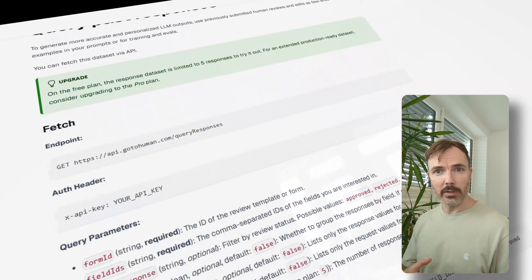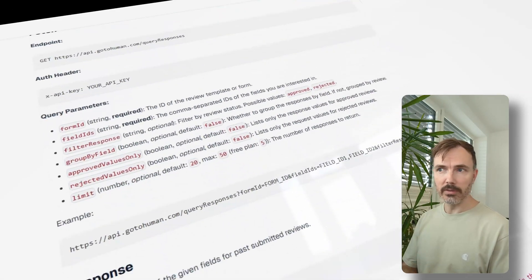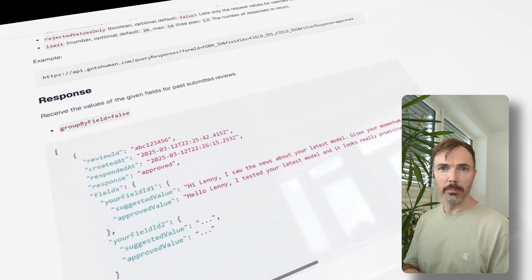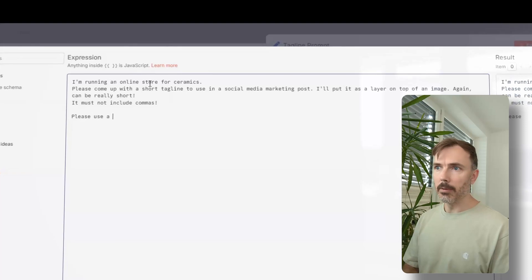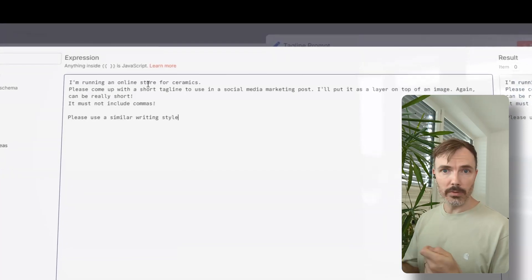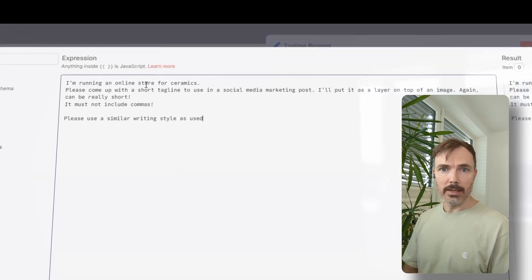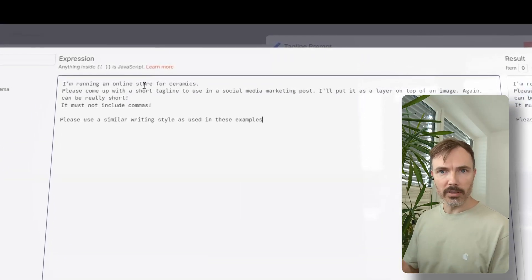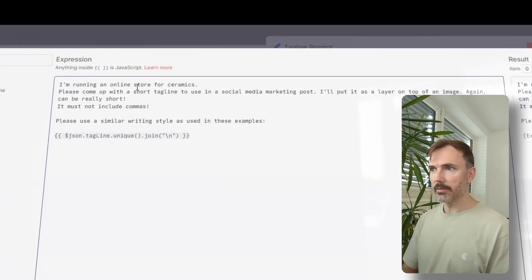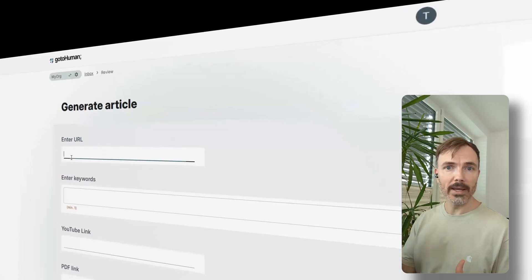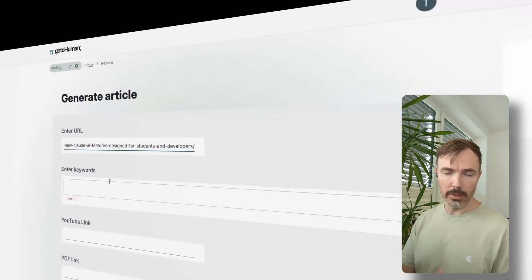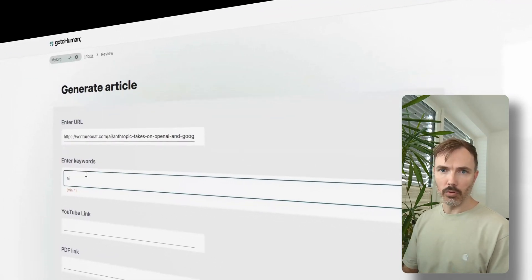For example, how to query past responses so that you can build self-learning agents by including those in your prompts as positive examples. You can also trigger your workflow manually from GoToHuman, and there's a lot more features.